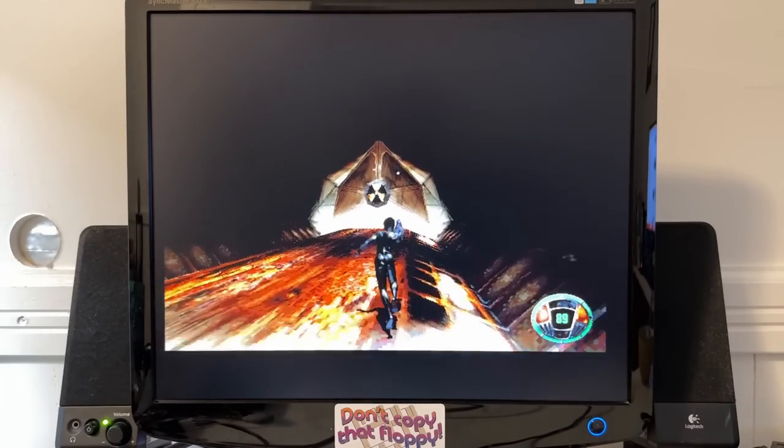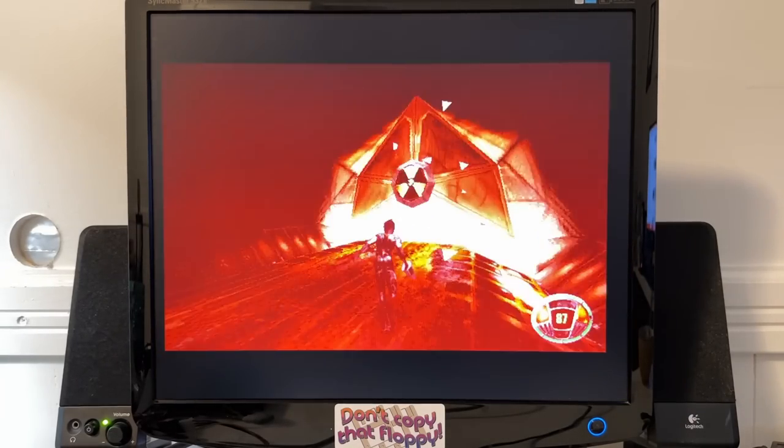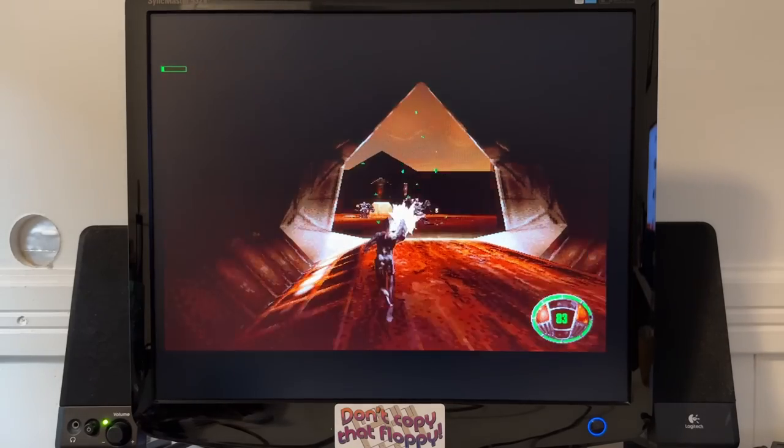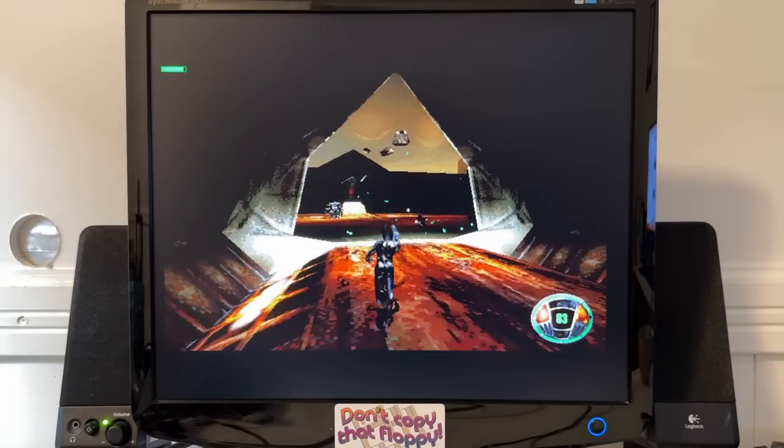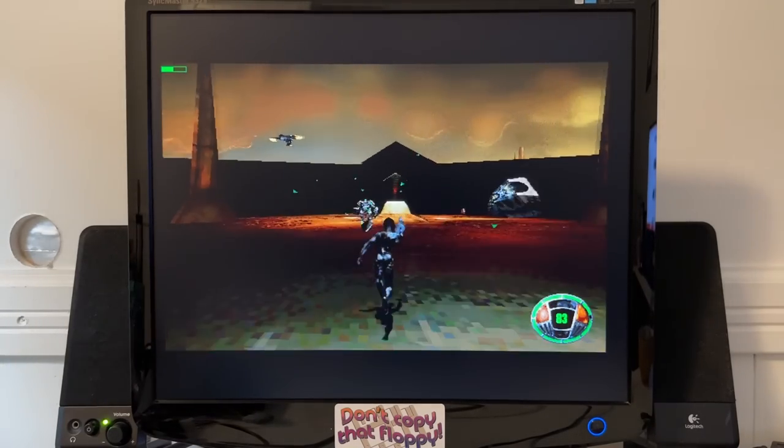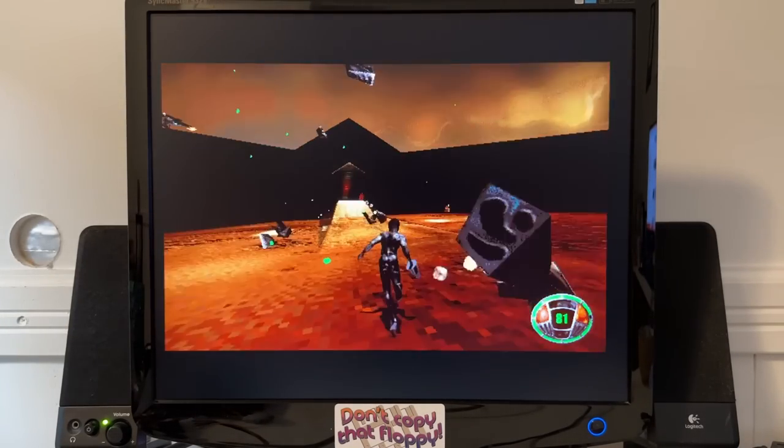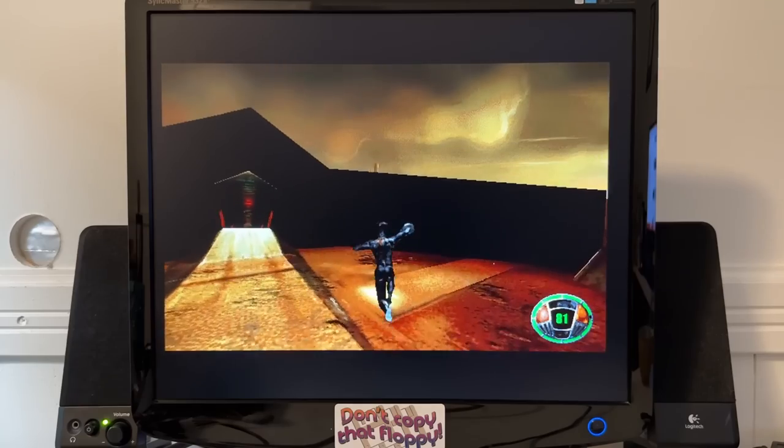Even if we fast forward a year into 1997, games like MDK still played quite well. Maybe a tad choppy at times, but certainly not leaving you feeling like your system was obsolete.